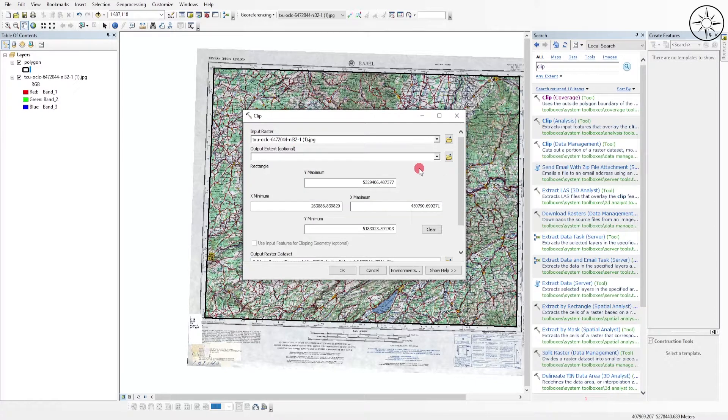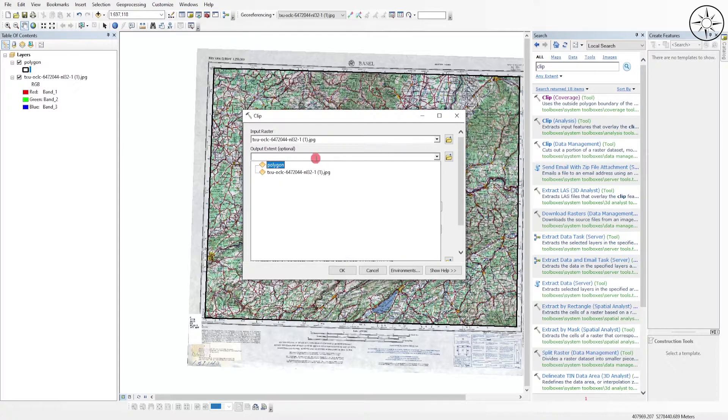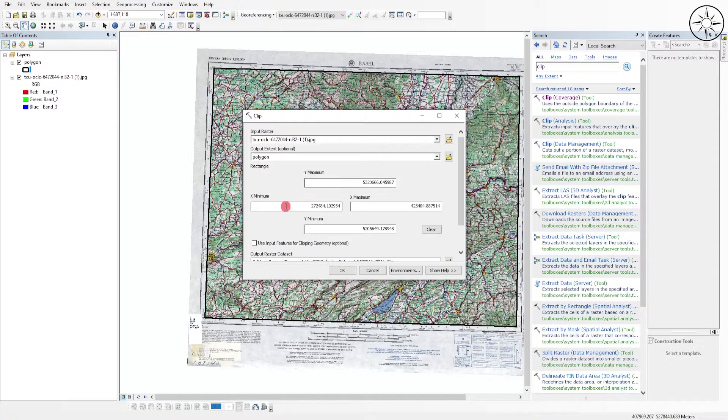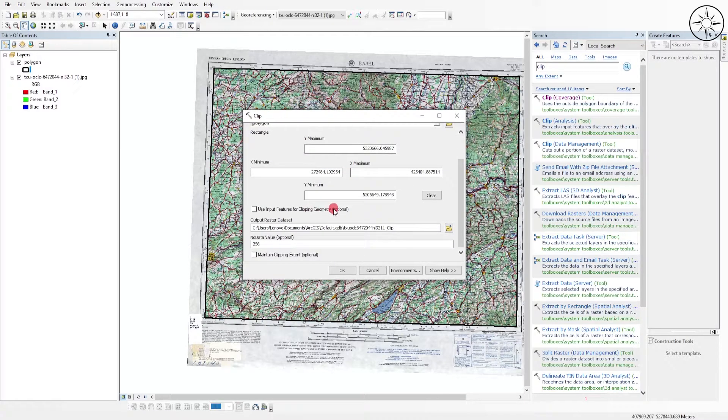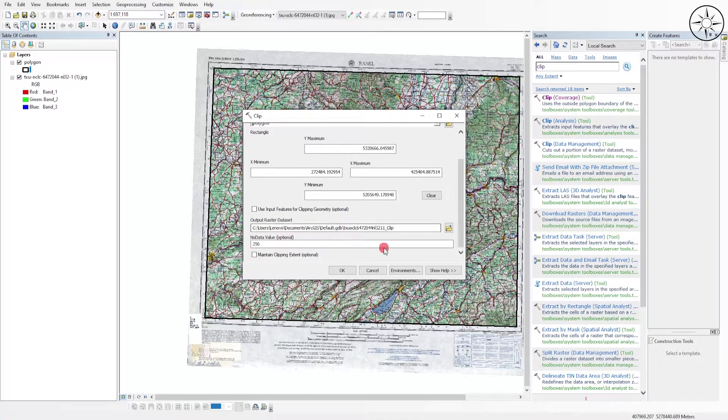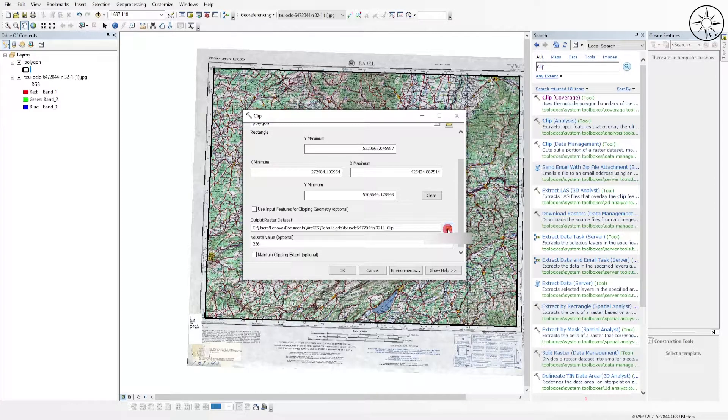Here you should specify the shapefile that we are going to use to clip our raster. In my case, it's the polygon. I let everything to default. Here you can specify where you want to output your final raster. You can name it and then click Save.